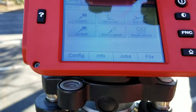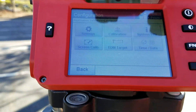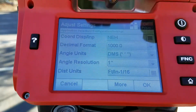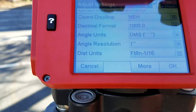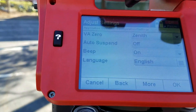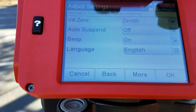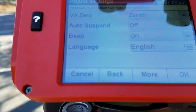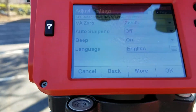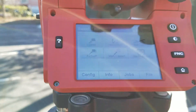You also have the Config button, which you use to change settings. Under Settings, in America the coordinate system is usually N-E-H, meaning Northing, Easting, Height. You can set the distance units, the angle units, and go into more specific settings. Set the language to English, and if you like to hear a beep to confirm your actions, turn that on. These settings are pretty self-explanatory — play around with them to learn what they do.